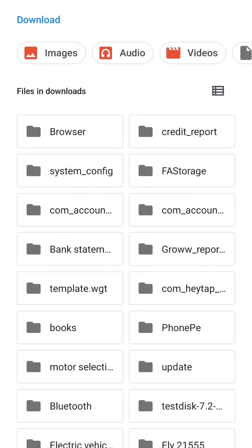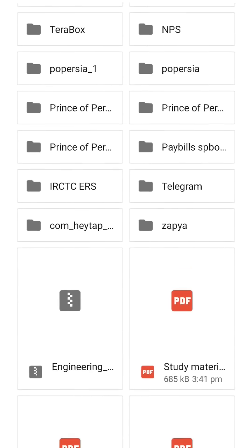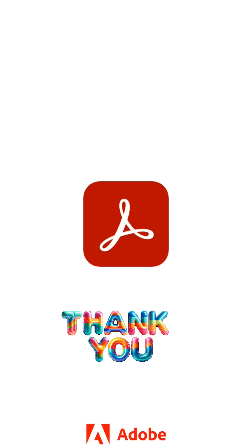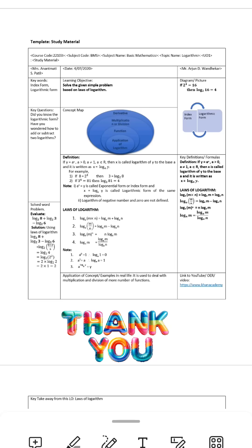Go to Files and here is the study material. Click on it and this is downloaded on your device.